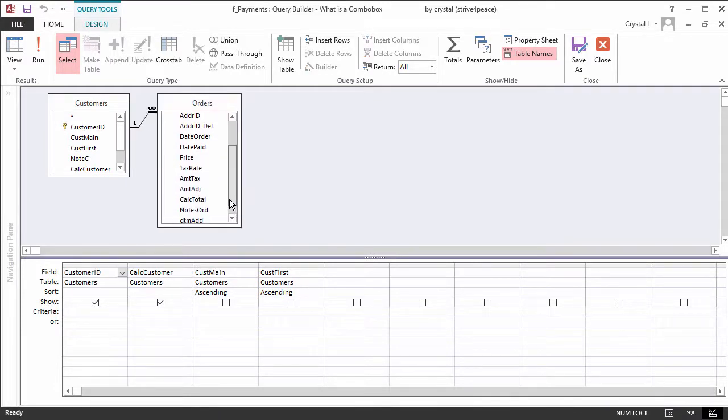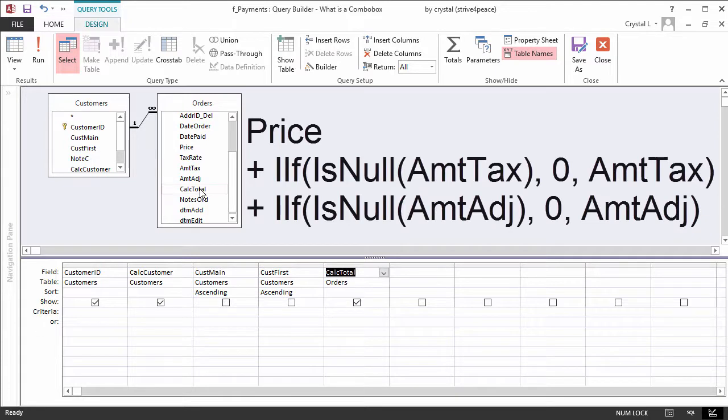Put CALC TOTAL on the grid. This is a calculated field with the following equation. Price plus IIF is null amount tax, 0 amount tax, adjustment. I've said the words, but you need to type the field names.